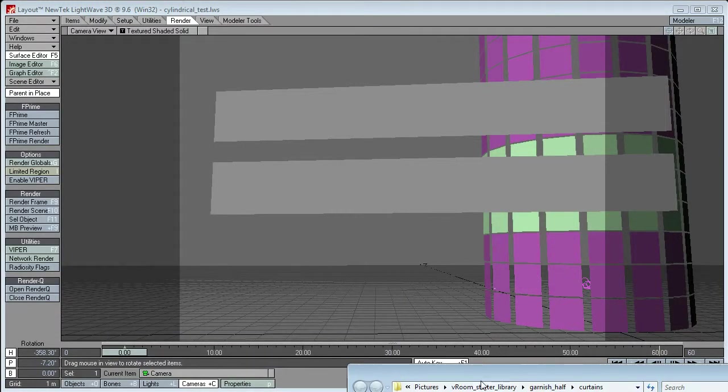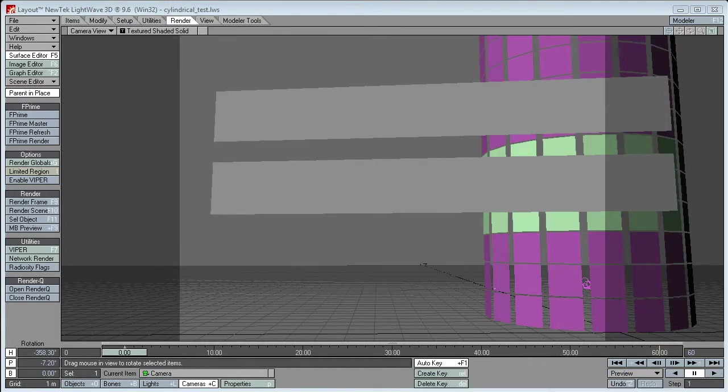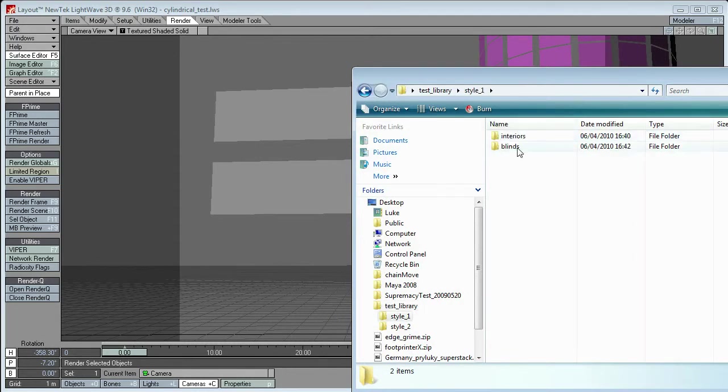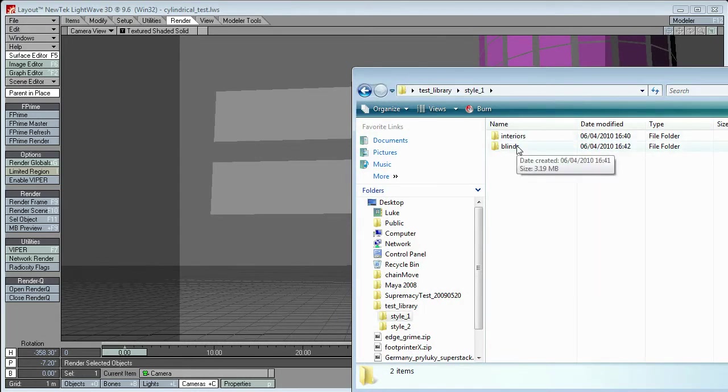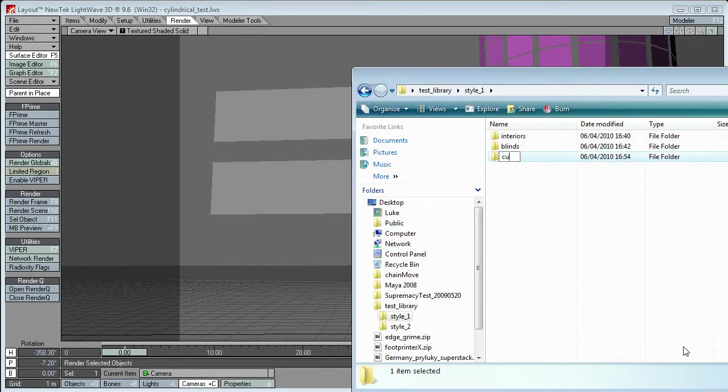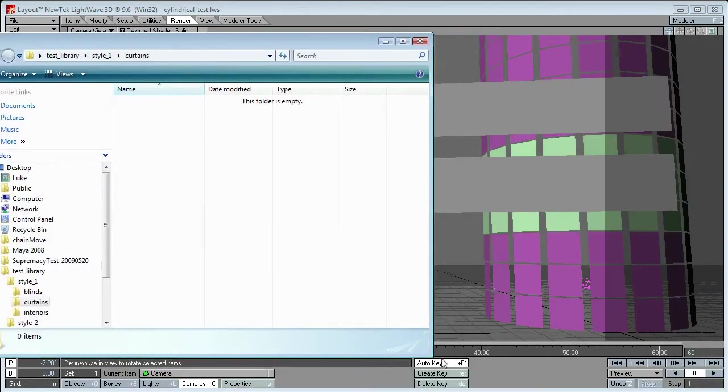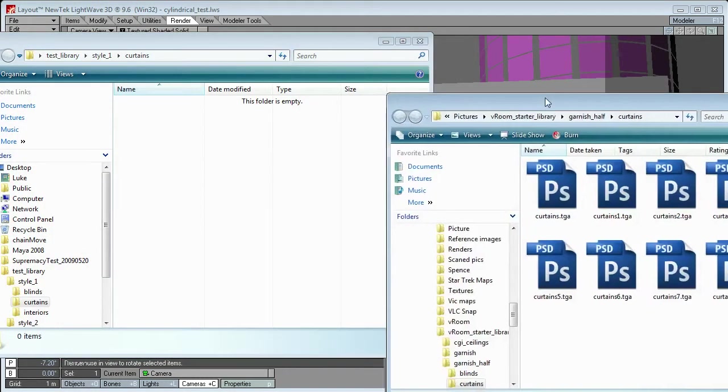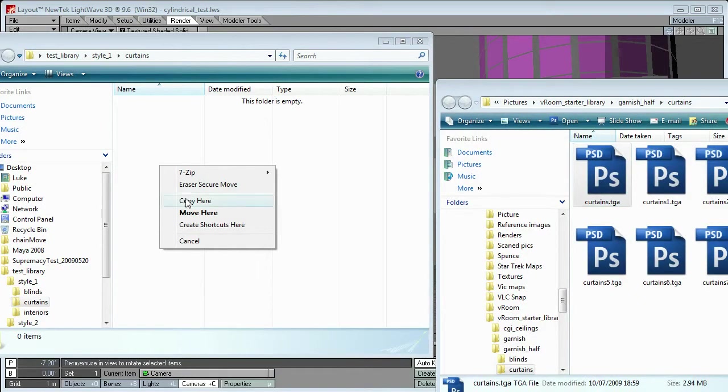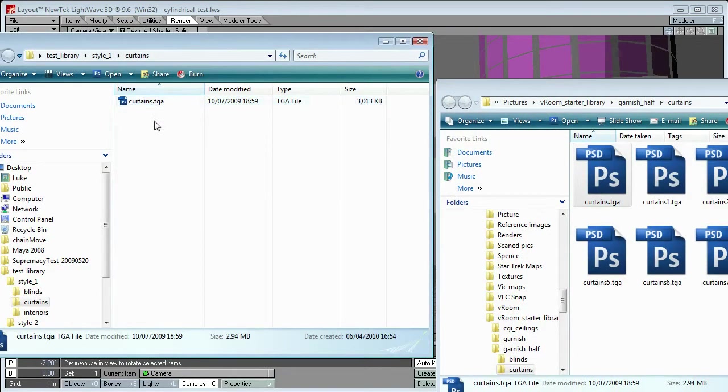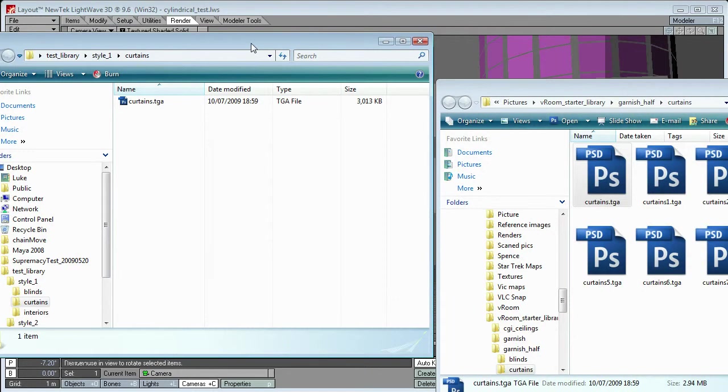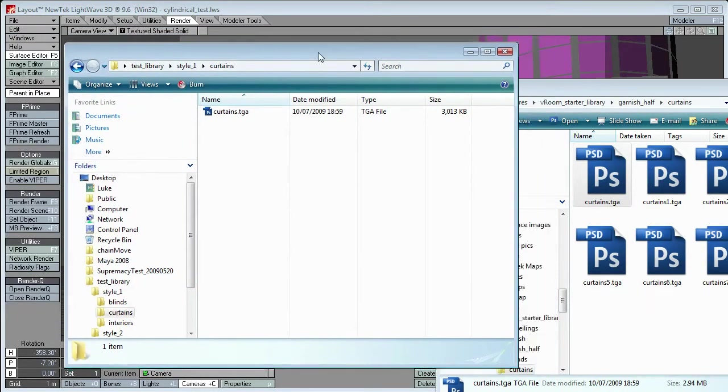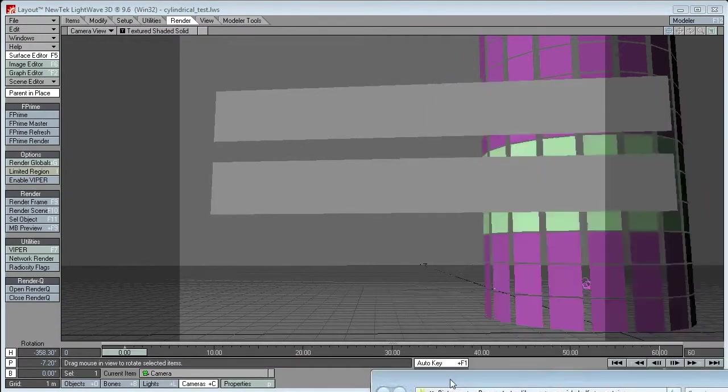Well, if I can just find our library structure again, style 1, blinds. I'm going to make a new folder called curtains, give myself another garnish style. Okay, and I'm going to copy one curtains image inside.